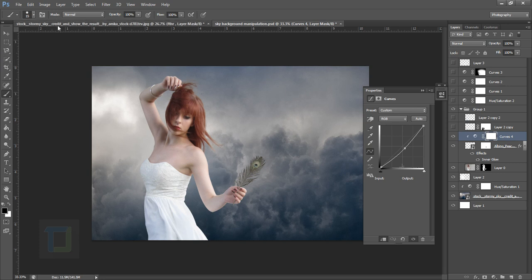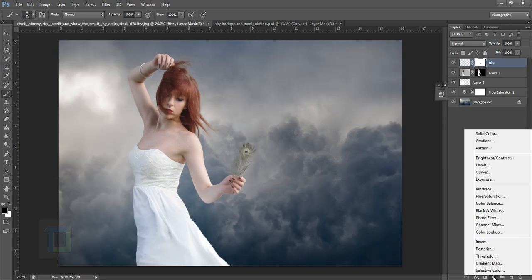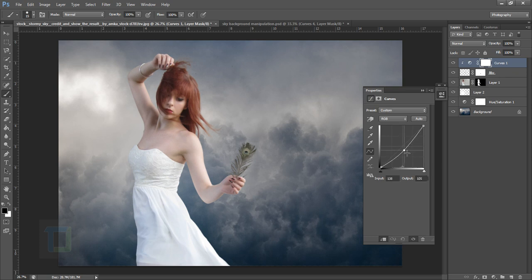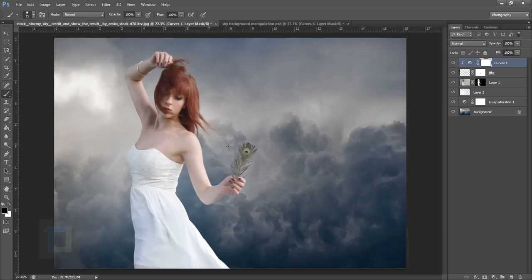This way you can make her hold anything — it's not necessary to use a feather, you can use a rose, a bird, or anything. After that, add an adjustment layer for the feather to give it depth. Go to Adjustment Layers, select Curves, and click the clipping option so it only affects the layer underneath and won't affect the rest. Make it a bit darker — that looks great and we are done with the feather.